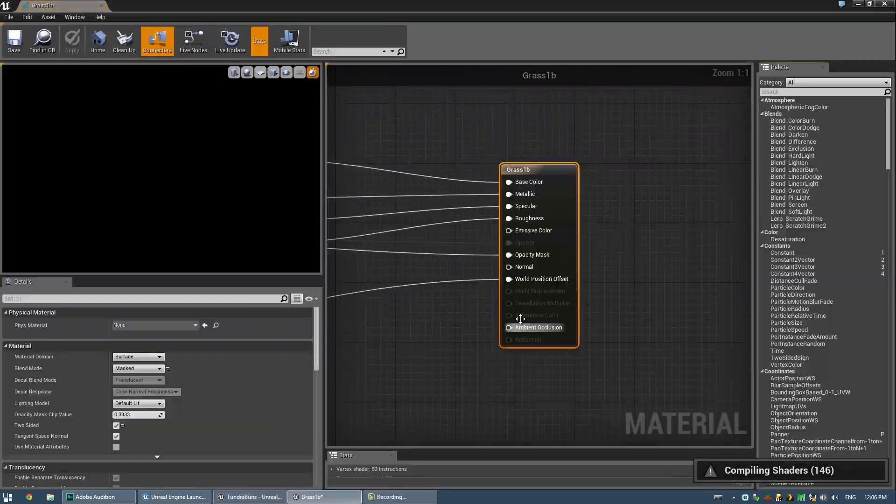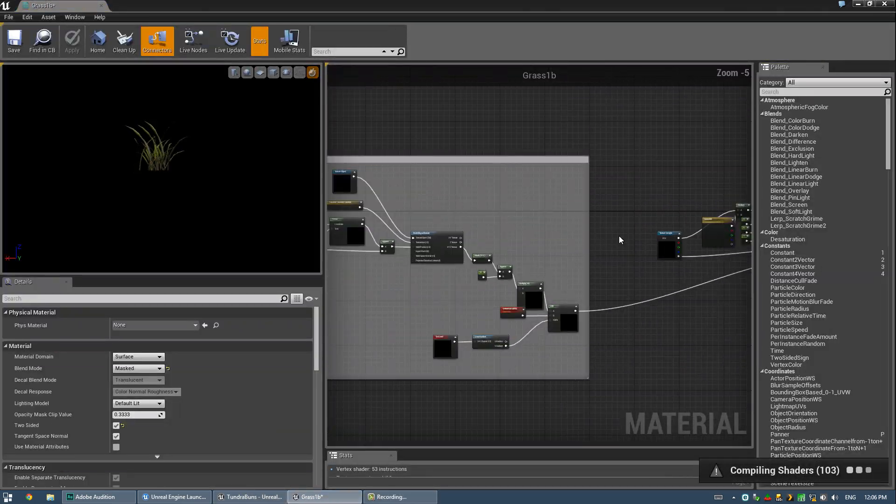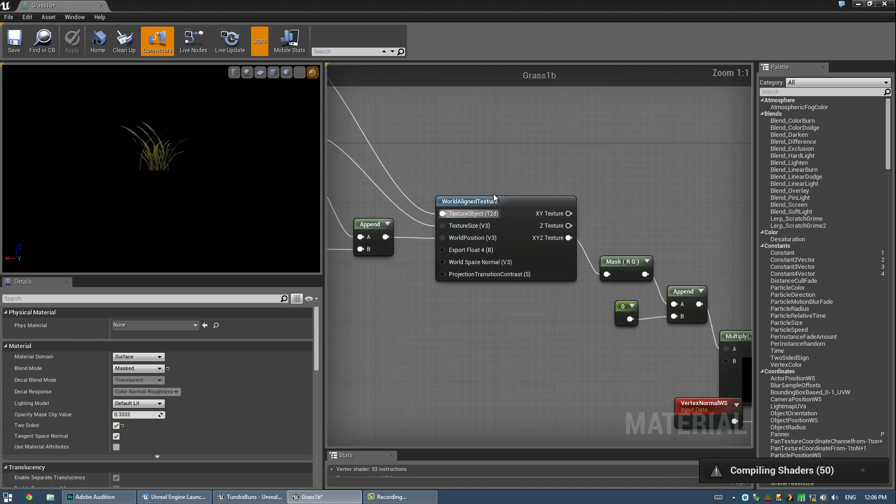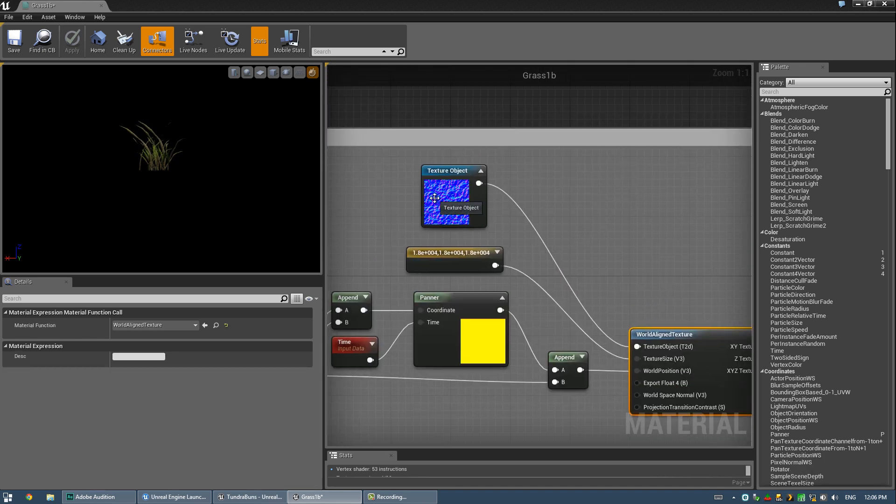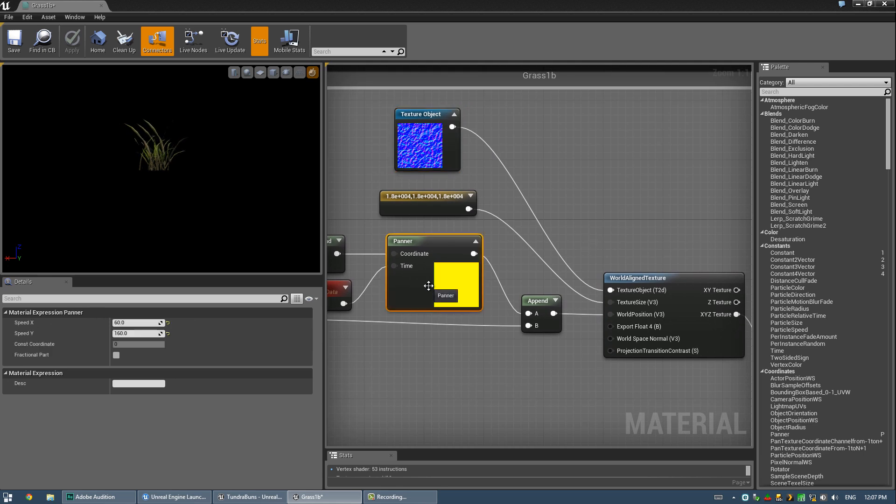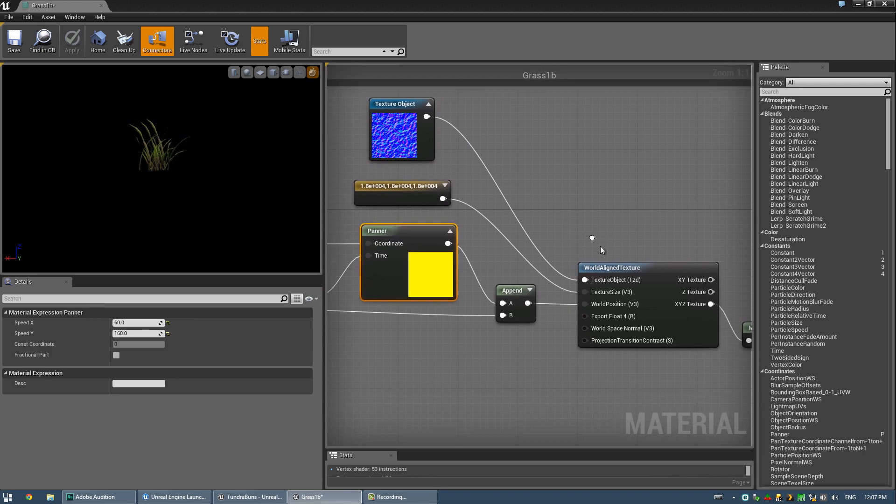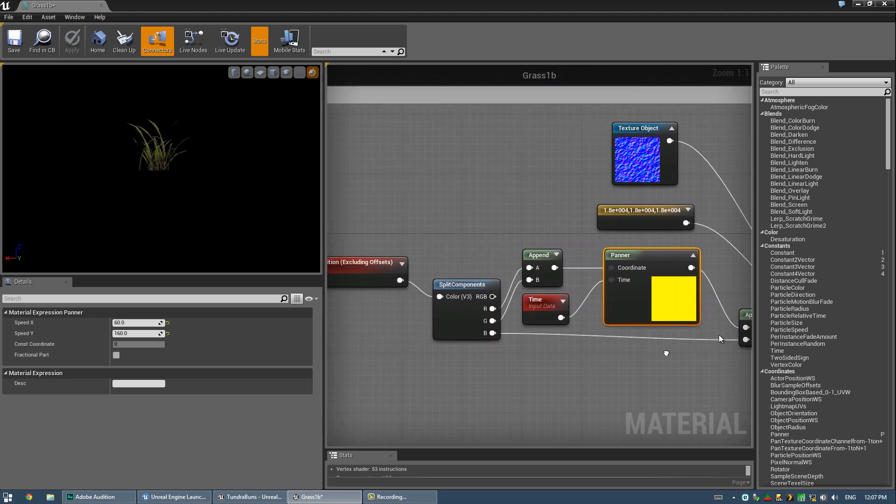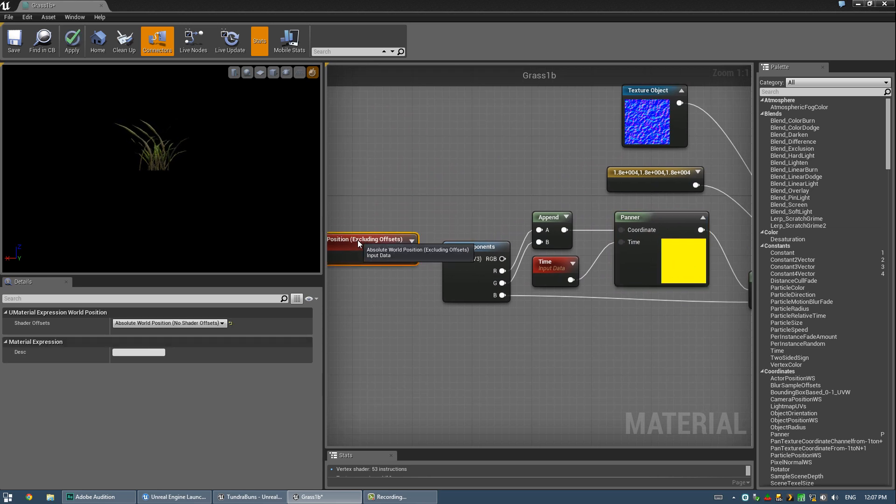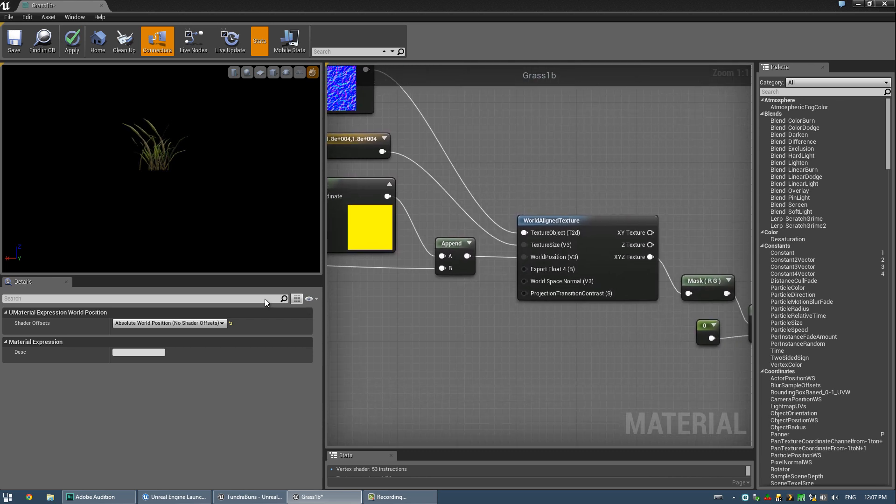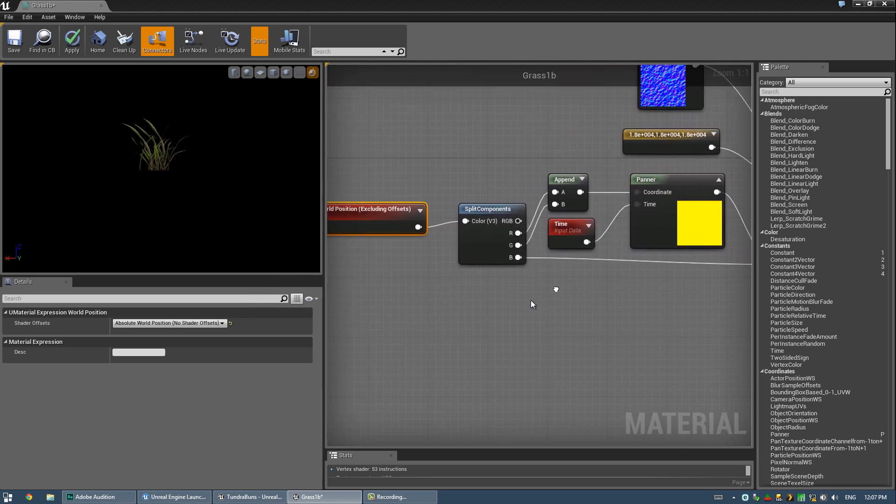Alright, so that world position, sorry, this world aligned texture, all this is doing is it's mapping this normal map in world coordinates. Which means when I run a panner on this, it's actually sliding it across the world, not necessarily across the UVs like it normally would be. And really this panner is not really made, as far as I can tell, to work with world position type stuff, but for this particular scenario, it works perfectly.